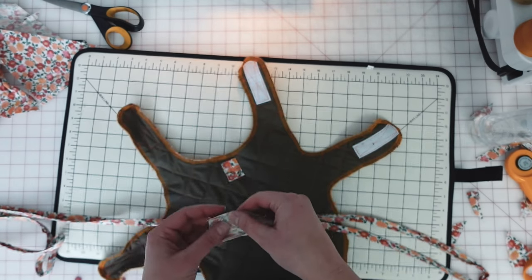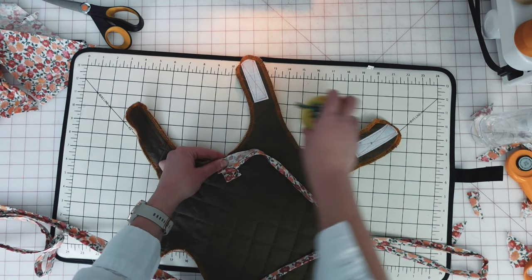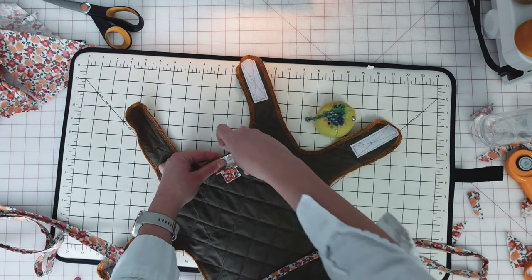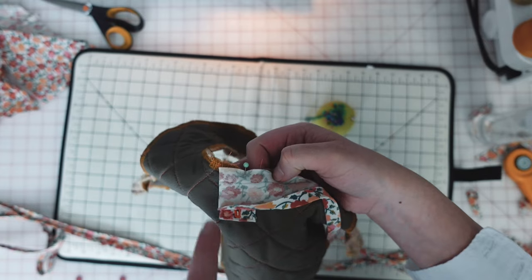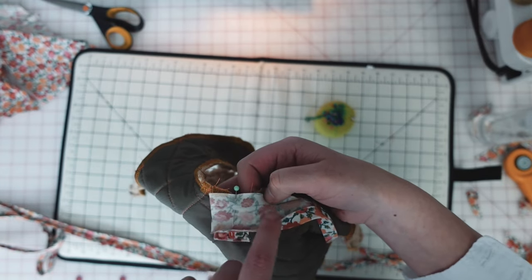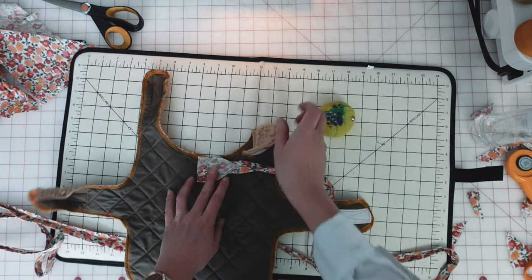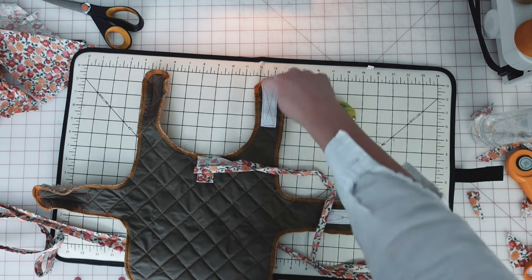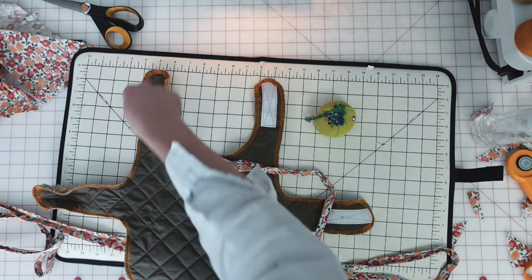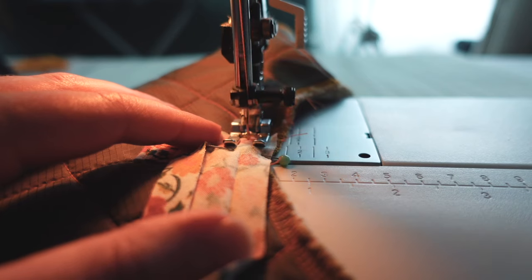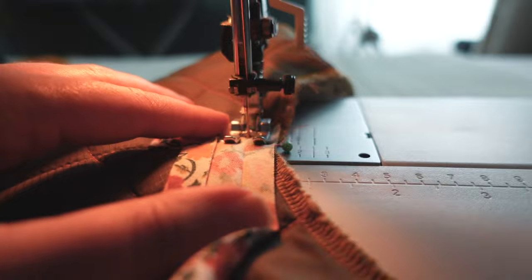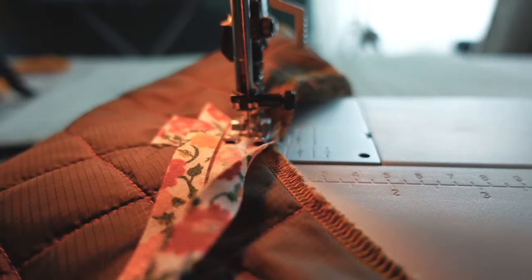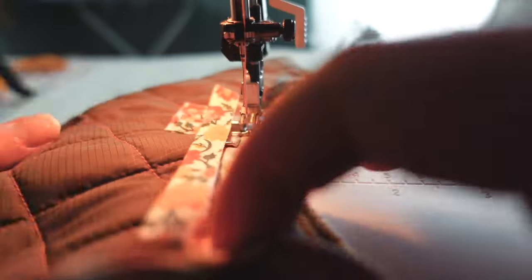So I'm going to unfold the bias tape and align it with the edge of the jacket at the perimeter. And I'm going to sew along the entire perimeter with the bias tape, right sides together to the jacket, right in that fold that I created when I folded the bias tape. So I'm using that fold as my seam allowance, essentially.